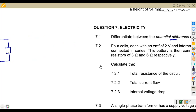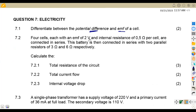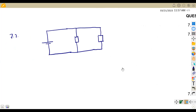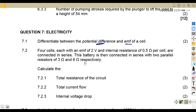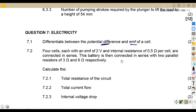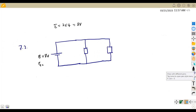So the total EMF: the cells are each 2 volts and they are in series, so we add them. There are four, so E equals 2 times 4, which gives us 8 volts. Then the total internal resistance: each is 0.5 ohms and there are four in series, so 0.5 times 4 gives us 2 ohms.